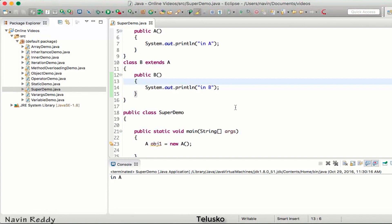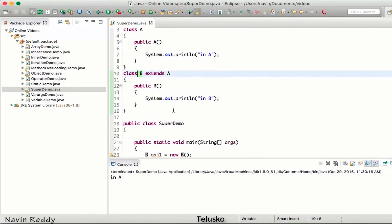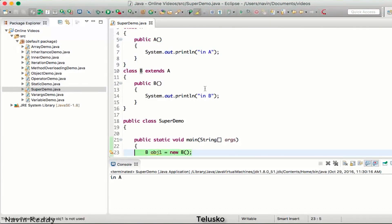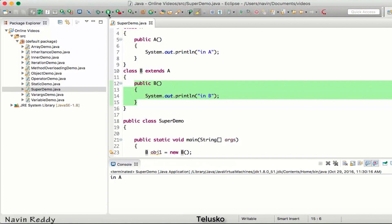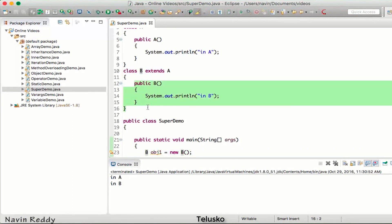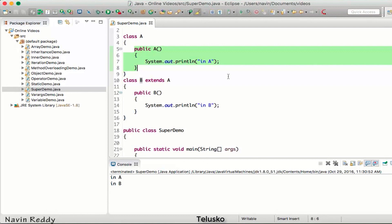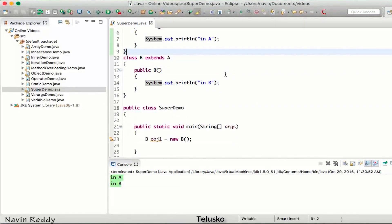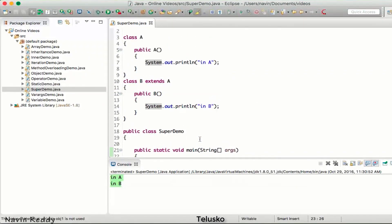Now how about if I create the object of B? B is a bit different because B extends A, so B is a subclass. When I create the object of B and run the code, we get both 'in A' and 'in B' — that's interesting! When you create an object of a subclass, it calls the superclass constructor first, then the subclass constructor. So whenever you create an object of a subclass, it calls the constructors of both superclass and subclass.